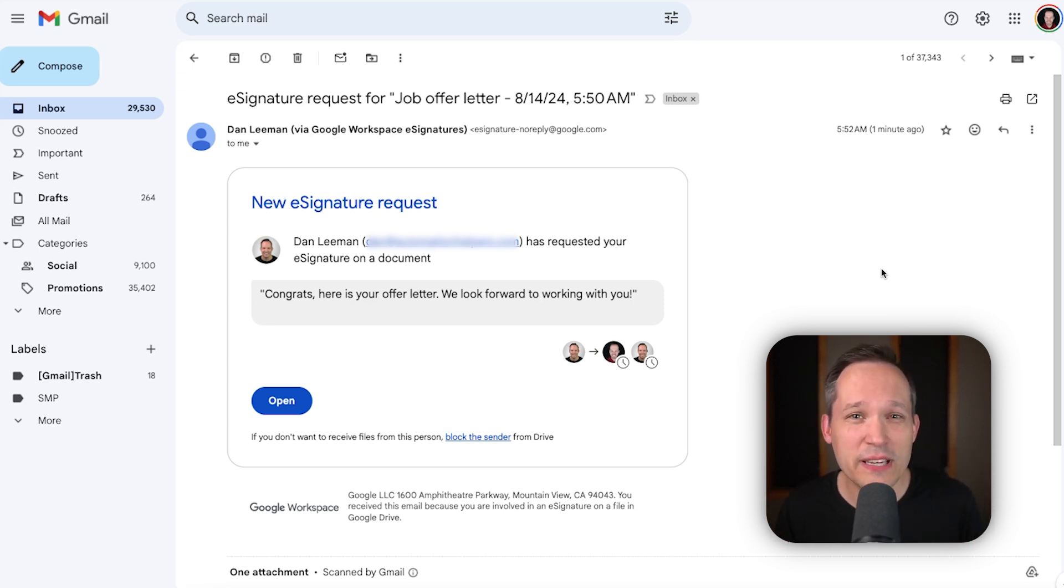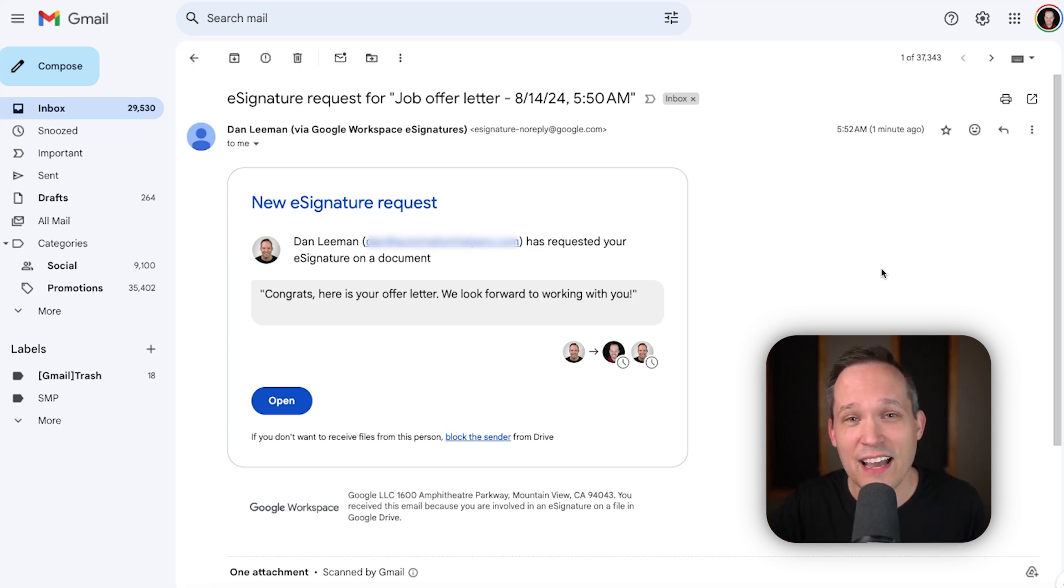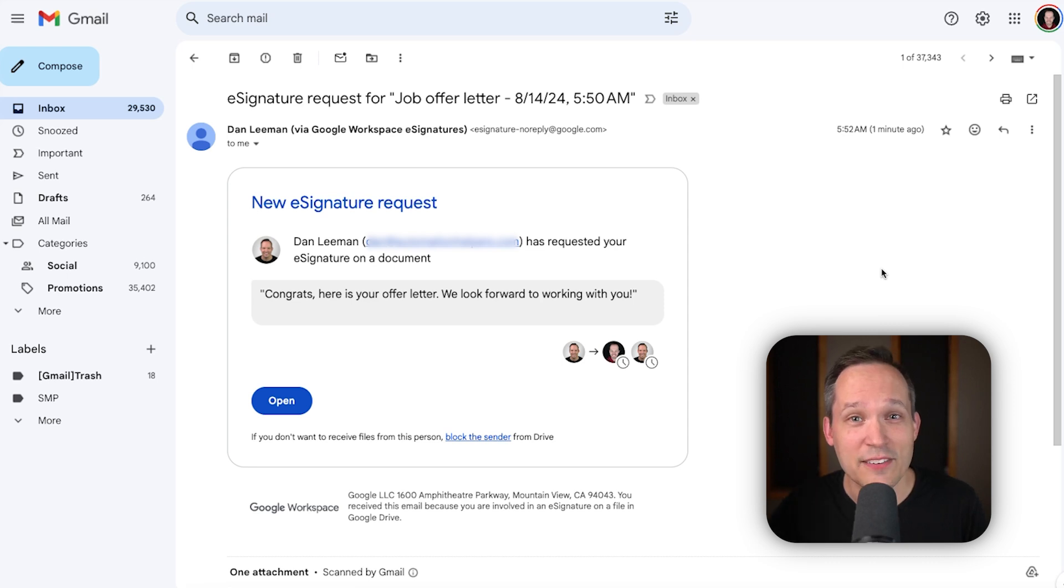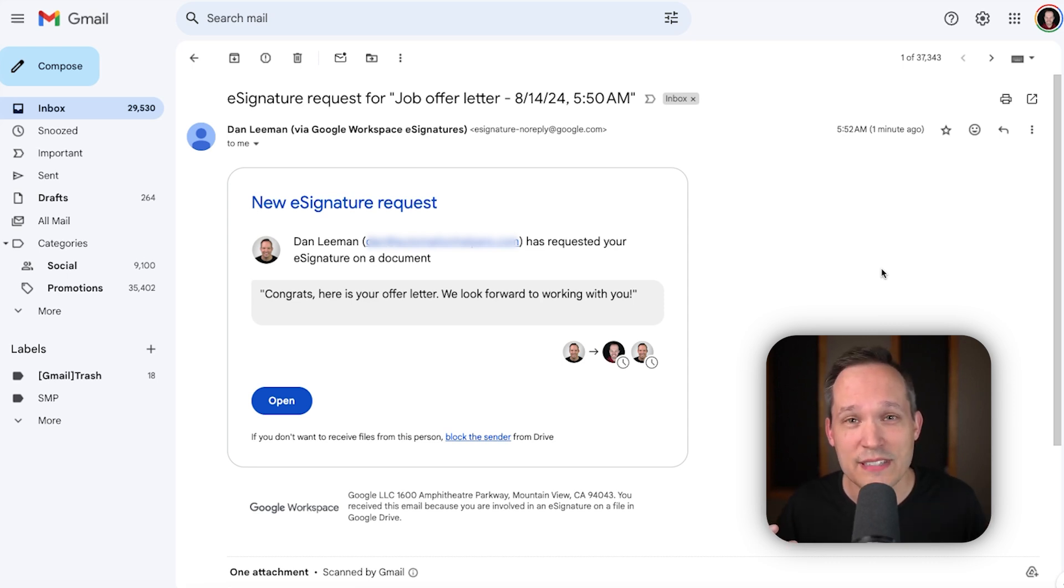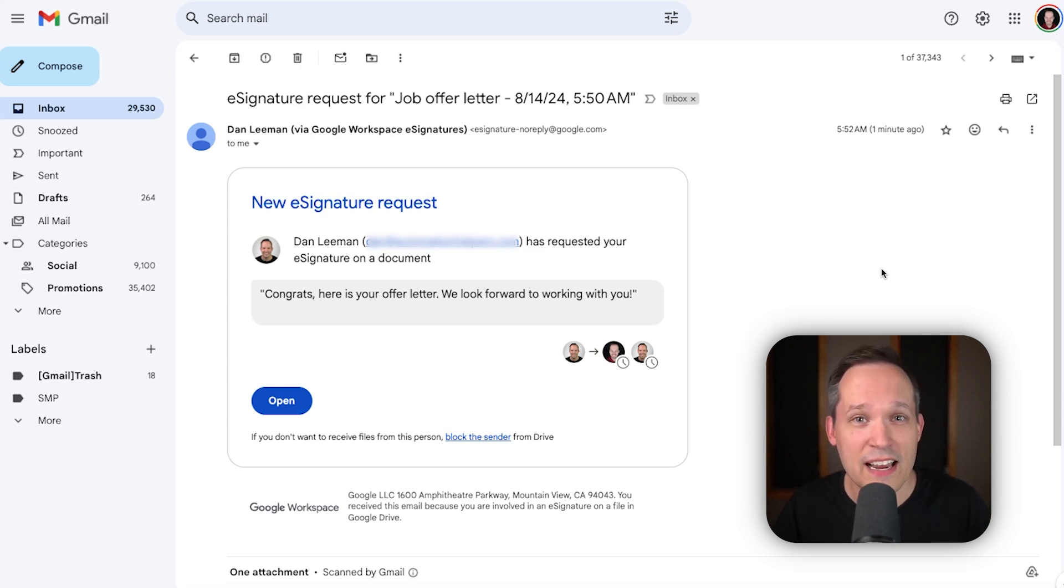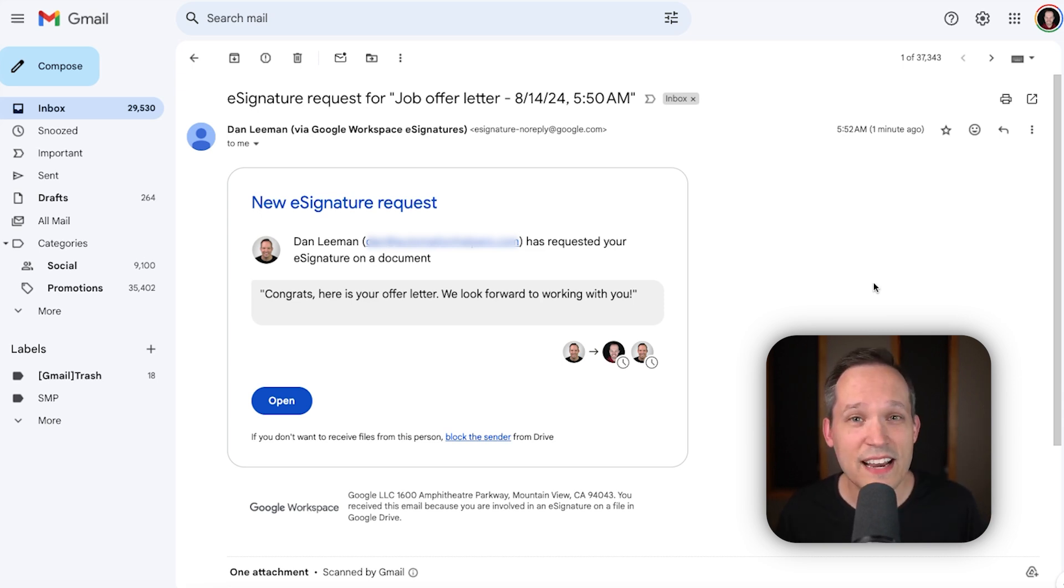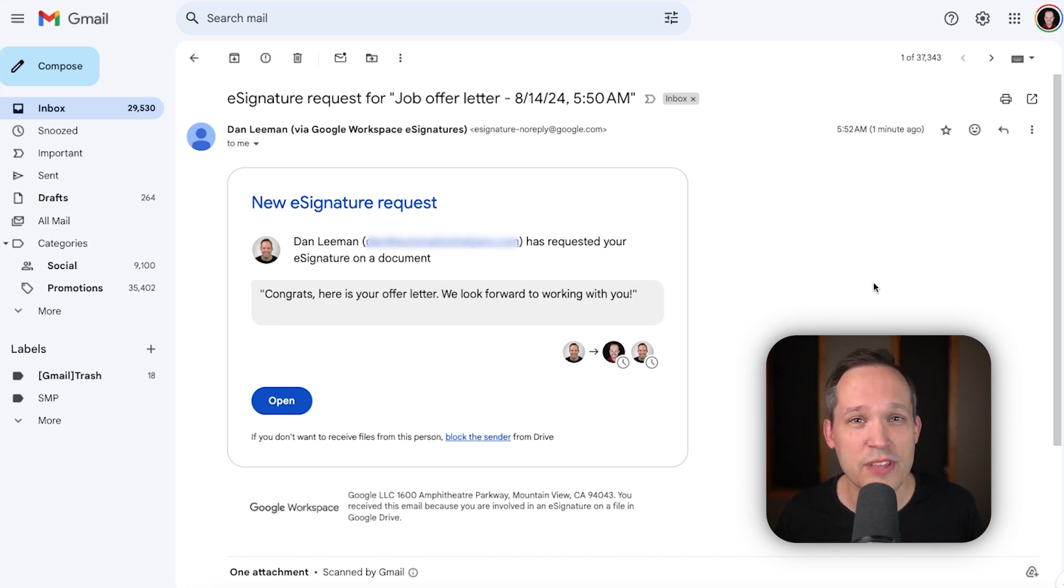Now, as far as I can tell, we can't actually manage the order in which the signatures are applied. Now, this can be a little bit confusing, because if we said, well, in order to extend the offer, we want to make sure that the manager signs it first. It's really not following an order of operations. It's just saying, hey, we have this document. It's now available to sign by both parties. So, if the signing order is important, you might want to change that workflow a little bit.